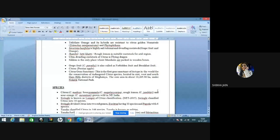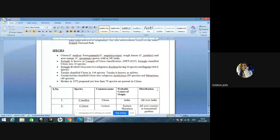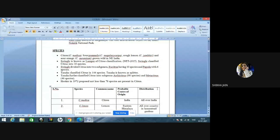The citrus gene sanctuary — the first of its type in the world for conservation of endangered citrus species — is located in East, West, and South Garo Hills district of Meghalaya. The core area is about 10,265.96 hectares under Nokrek National Park. Citron is Citrus medica; sour pomelo is Citrus megalaxocarpa; rough lemon is Citrus jambhiri; sour orange is Citrus aurantium, widely grown in northeast India. Swingle and Tanaka are two important scientists — Swingle is known as the lumper of citrus classification, and Tanaka as the splitter.